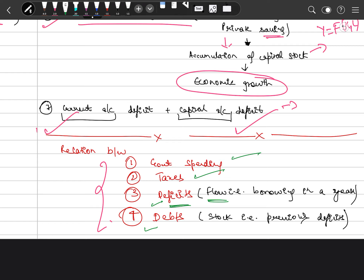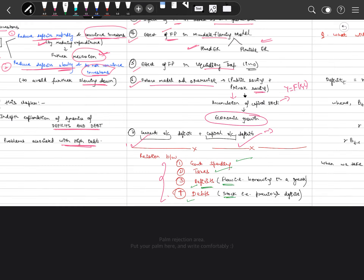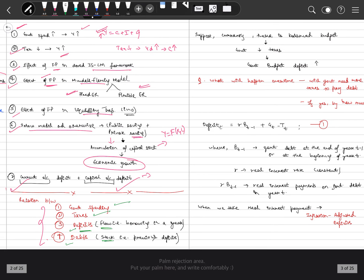Deficits are a flow variable — that is, borrowing of the government in a particular year. The accumulation of deficits over time is termed as debt. The difference between deficits and debt should now be clear.